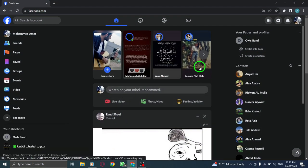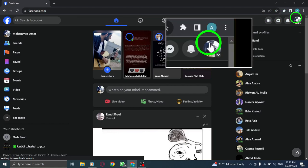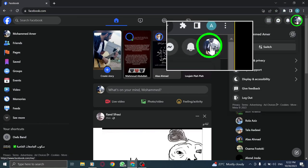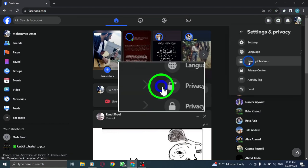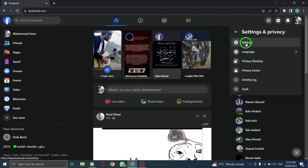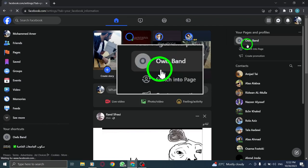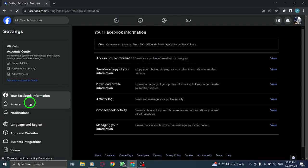Step 1: Open Facebook. Step 2: Click on your profile photo. Step 3: Click on settings and privacy. Step 4: Click on settings.